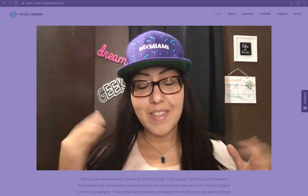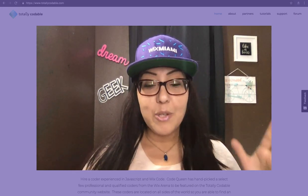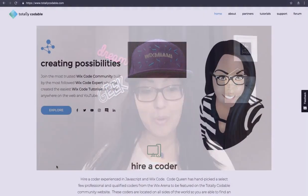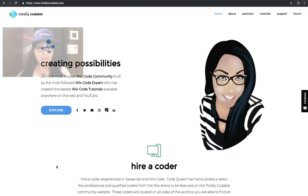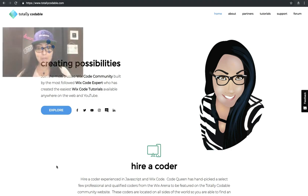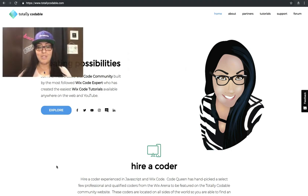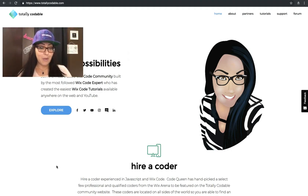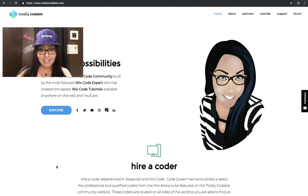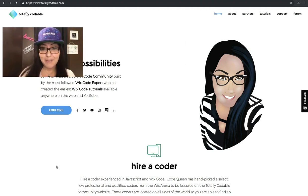Before I get started, I want to remind you to visit my website. Go to totallycodable.com where you will find many resources. It has all of the links to our Wix code community, to the tutorials, to my Instagram, Twitter, and Facebook page. Make sure you join and follow because we're always posting announcements, the latest features, the latest who did what and where.